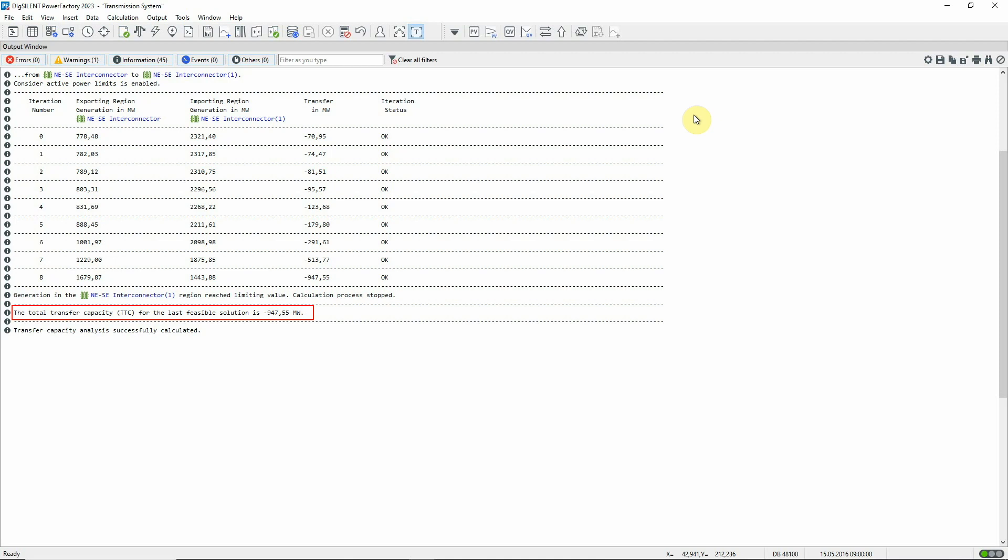No thermal ratings have been exceeded. The transfer limit has been found when no more generation can be scaled down in the rest of the network.